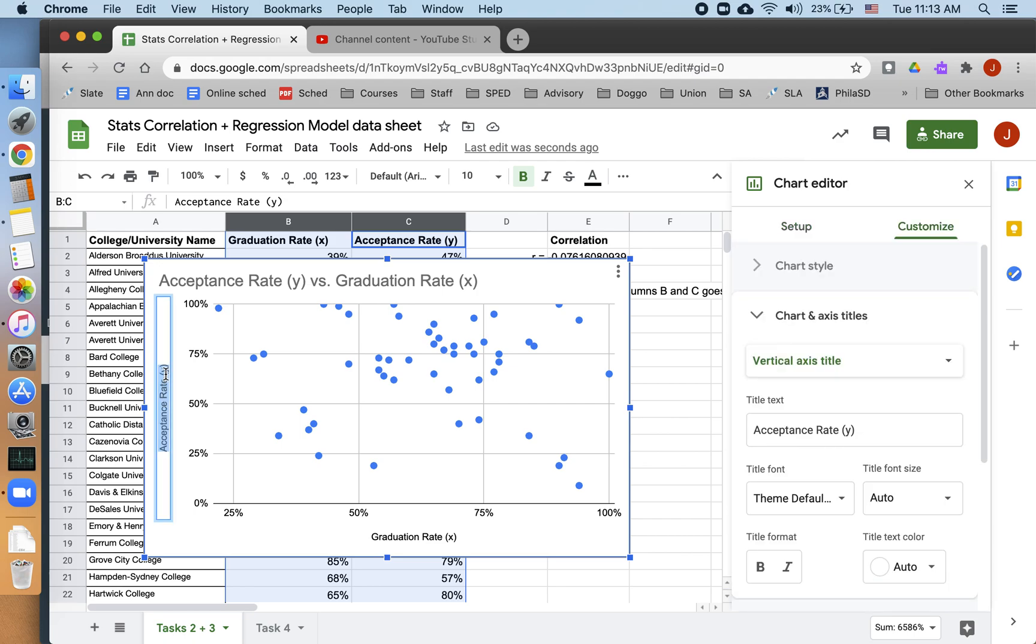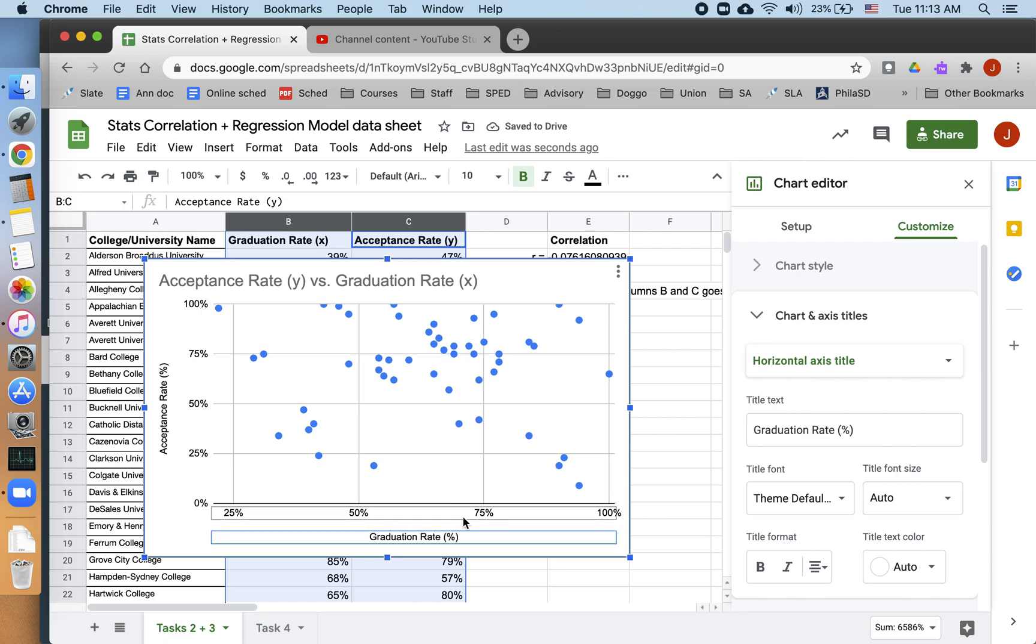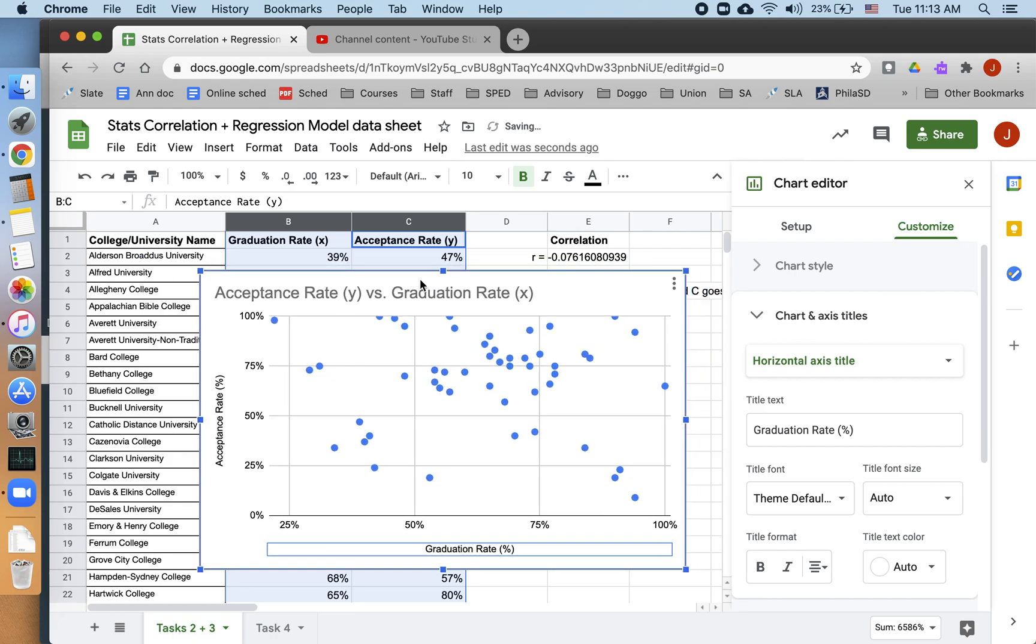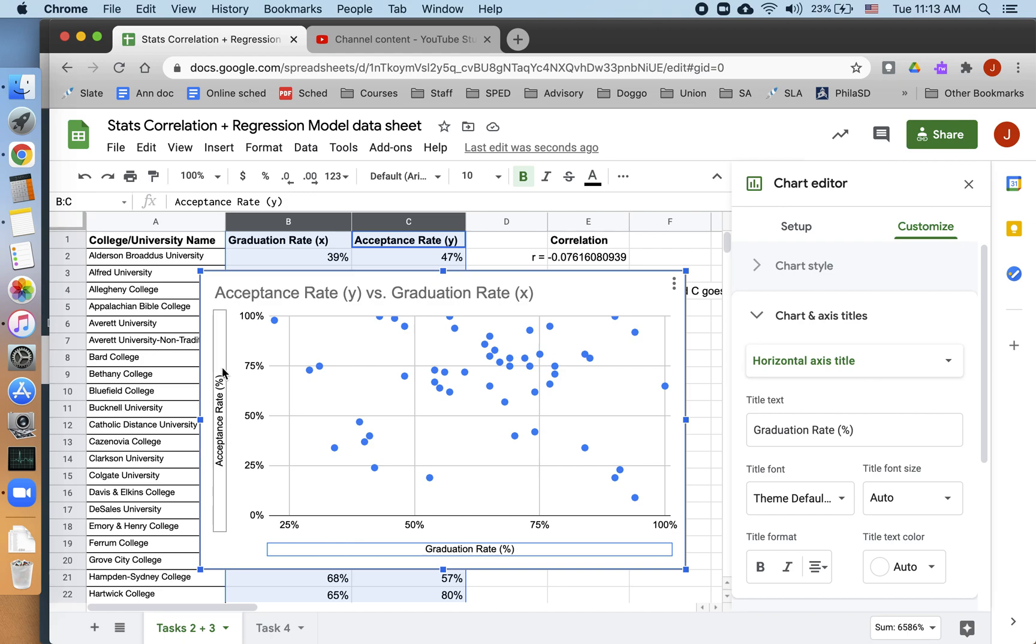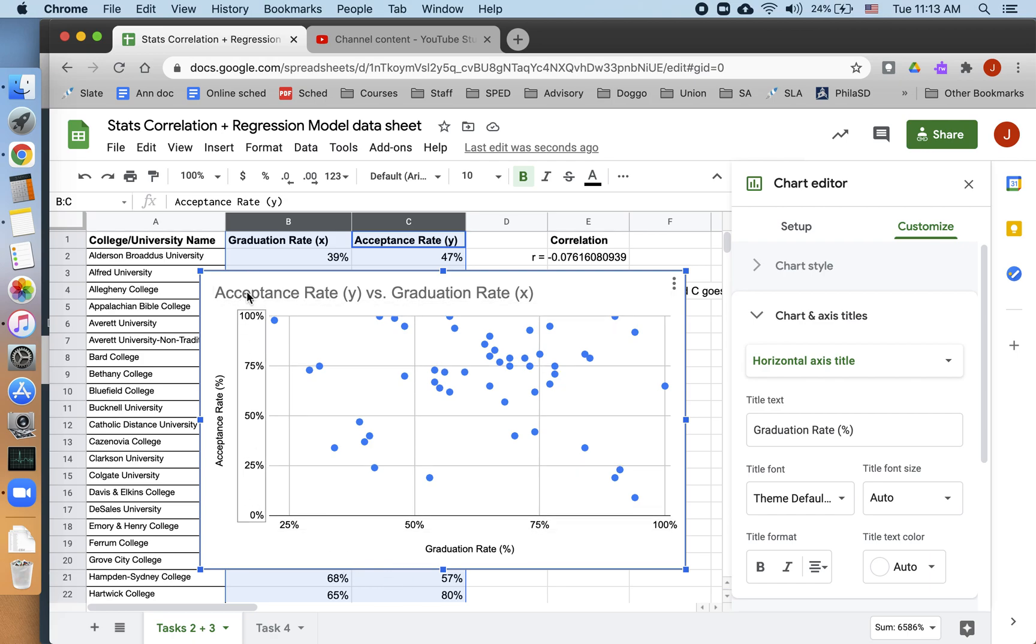Now, my axes are already labeled. I'm going to quickly rewrite those labels to make it clear that these are percentages. I also want to quickly check that I have the correct x and y axes. I want graduation rate to be on the x axis, and that's true. I want acceptance rate on the y axis, and that is also true. Bear in mind that Google Sheets won't always be able to read your mind. It doesn't always know which variable goes on the horizontal axis and which variable goes on the vertical axis. You have to check that yourself.